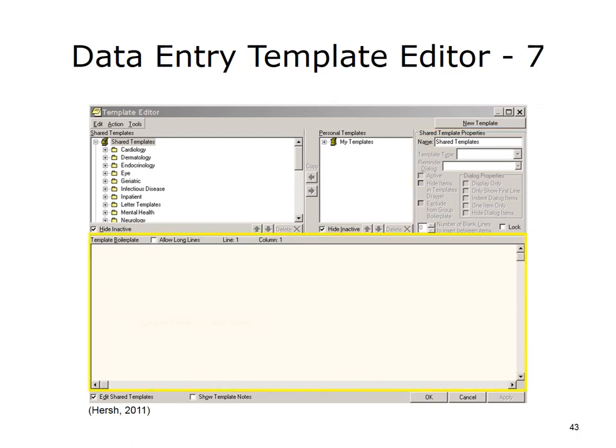Under these boxes is a window that can display the template boilerplate — the prefilled text associated with the template. There are checkboxes that allow editing of shared templates and show template notes at the bottom left of the screen. Buttons to accept, cancel, or apply selections are available at the bottom right of the screen.